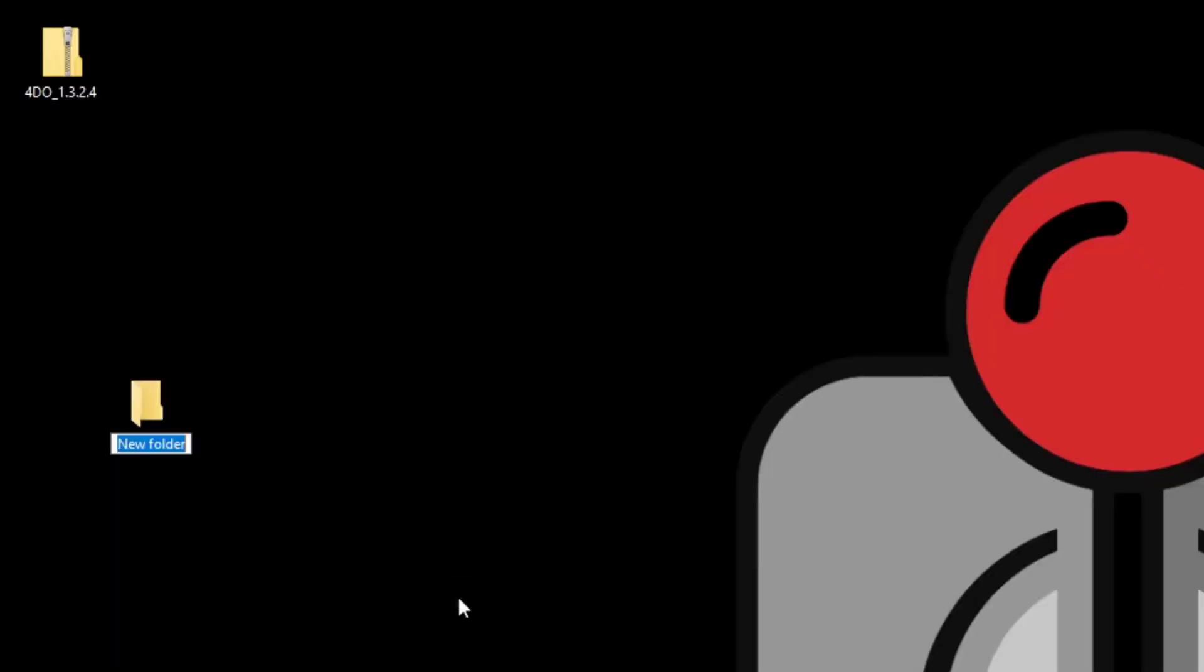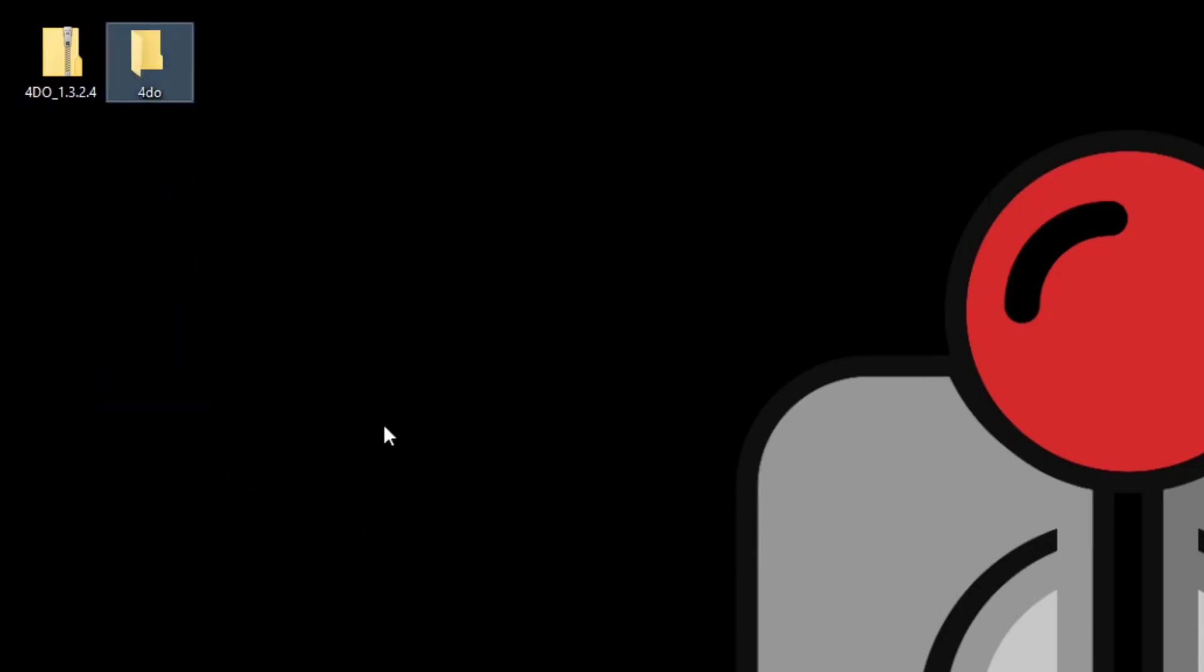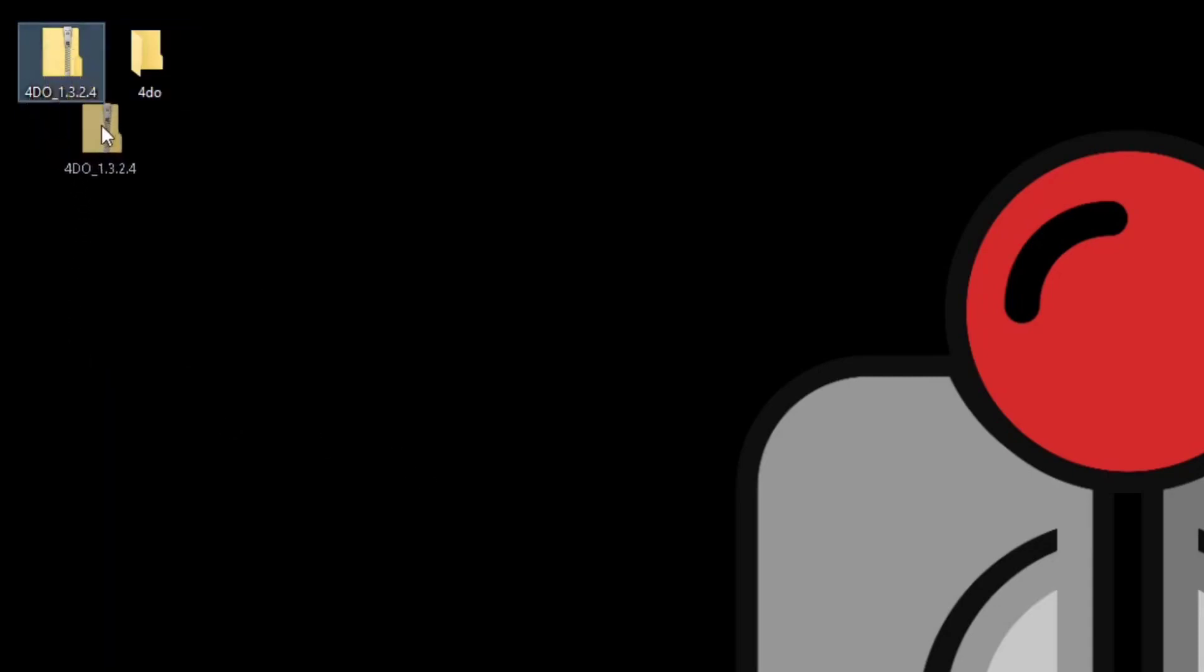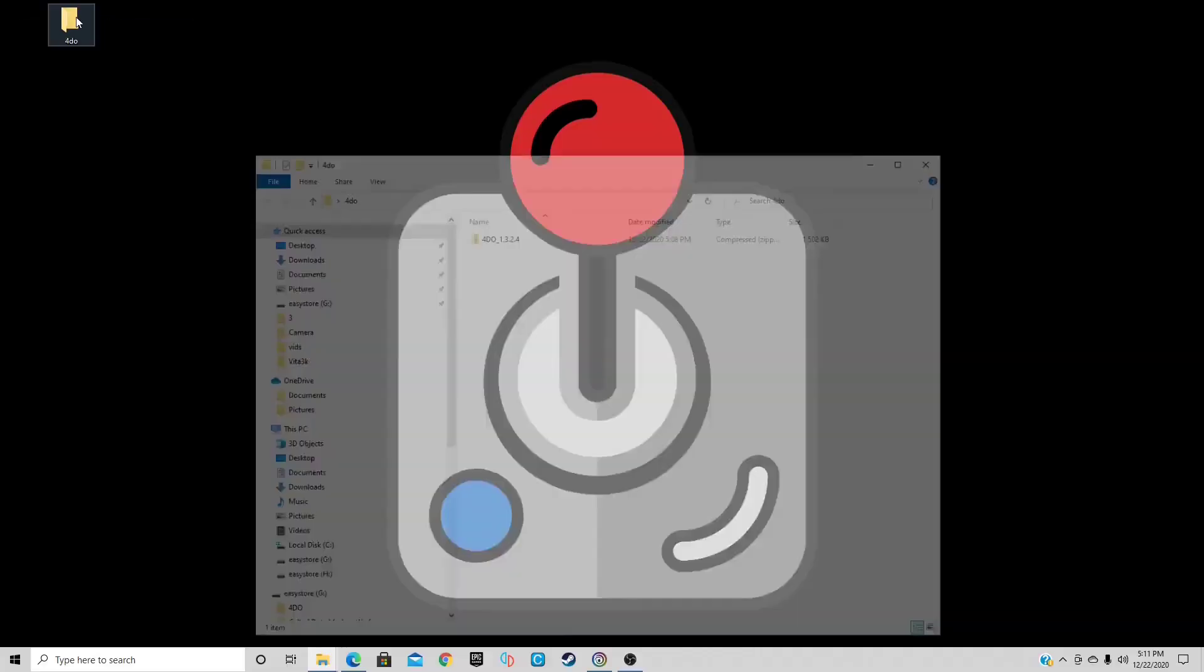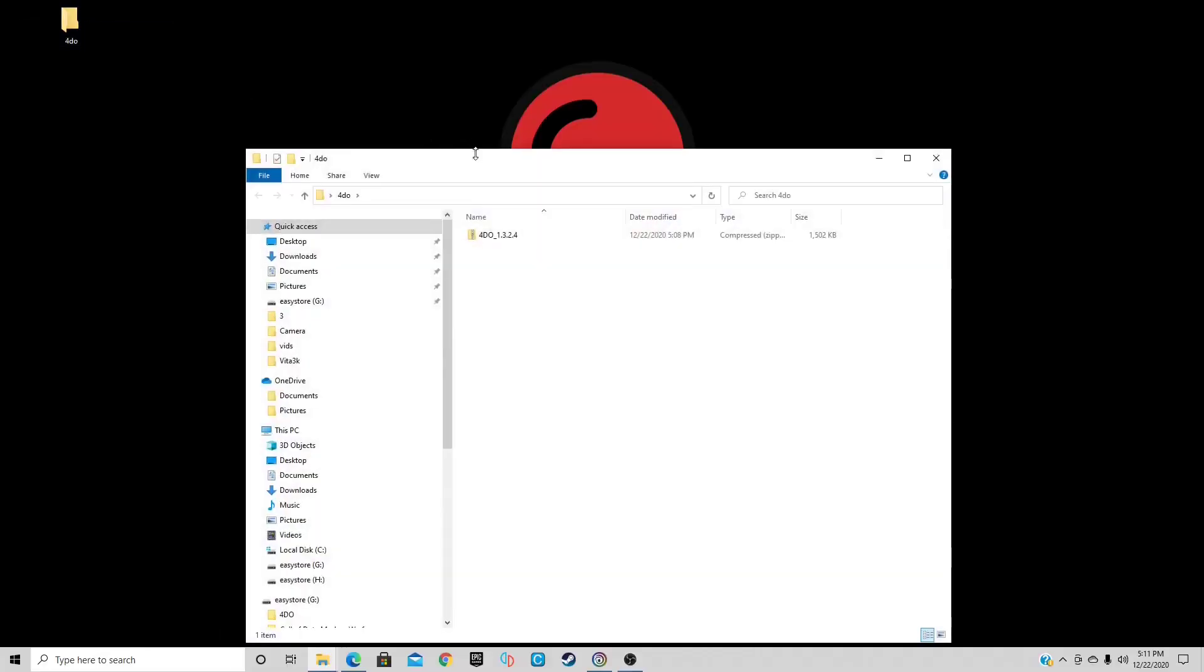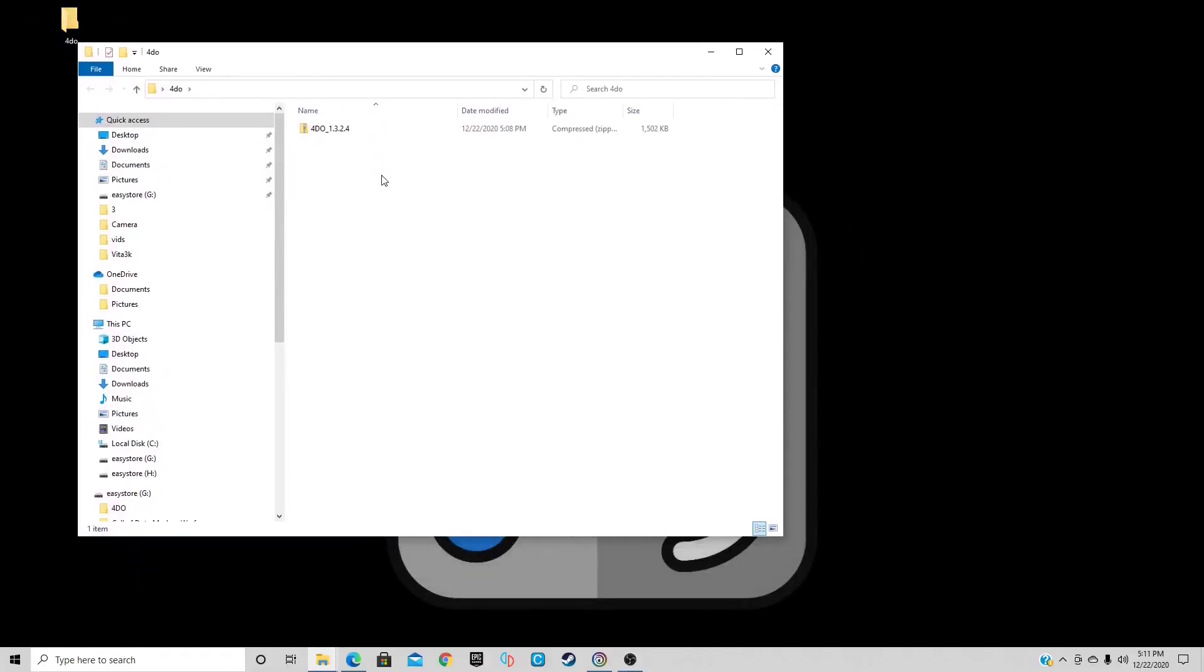Let's call it 4DO. The reason I did this is because once we extract the zip file, it's going to create multiple files, so we can keep it all in one place by moving the zip file into this folder. Open the folder.